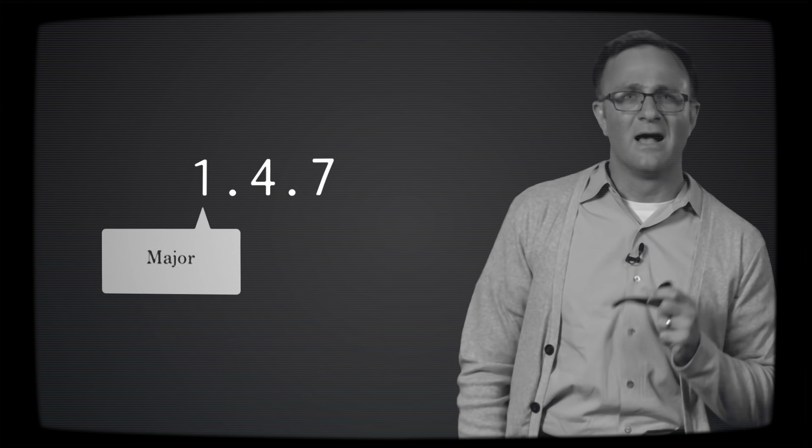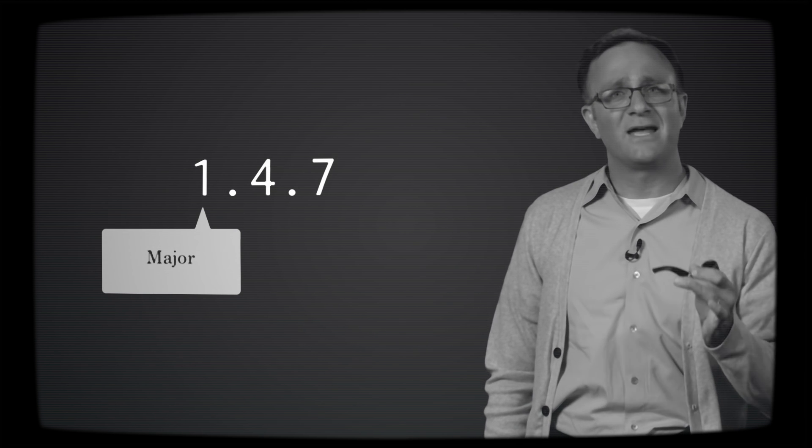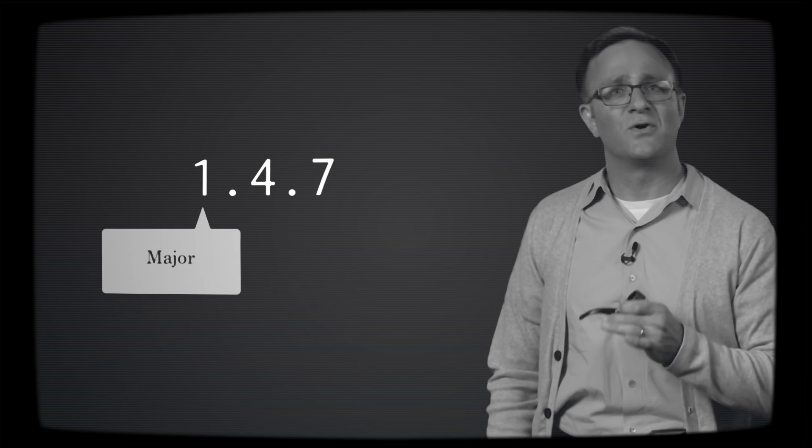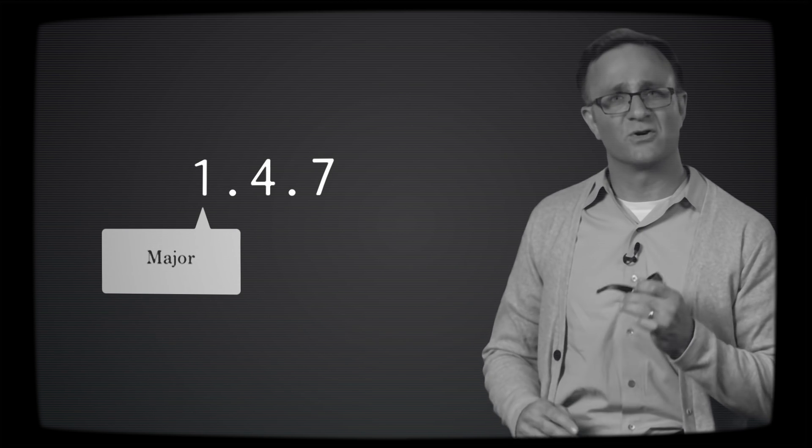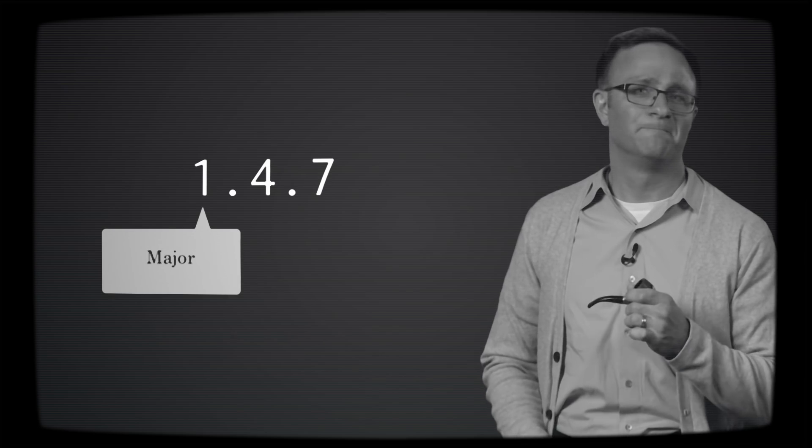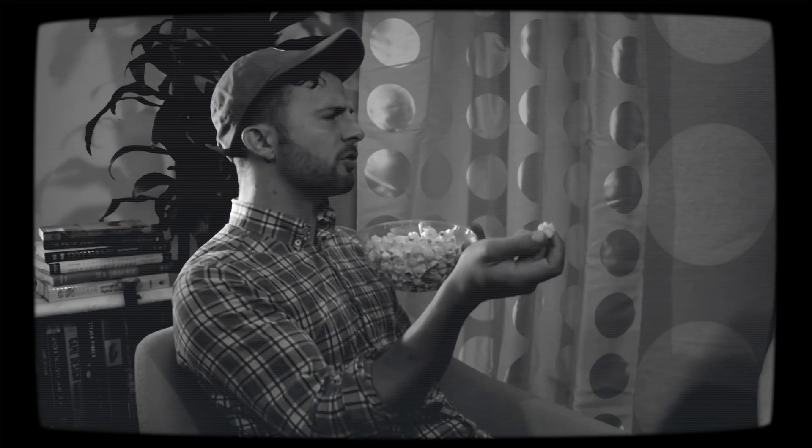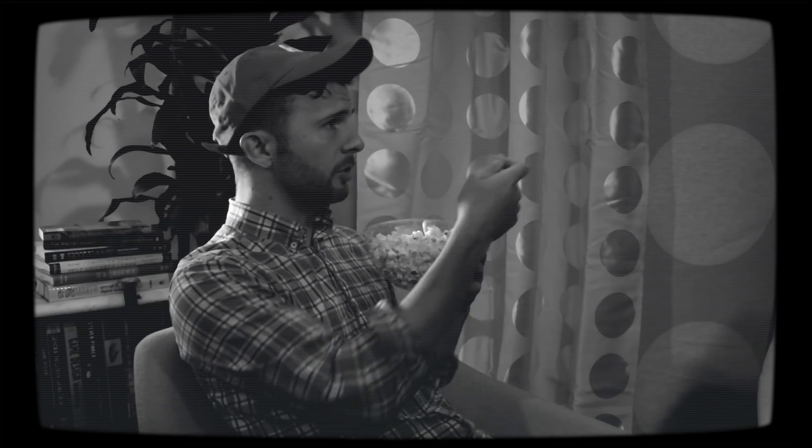The number on the left is the major release number. Library authors will increment this when they make changes to their code that breaks backwards compatibility. I think I get it.